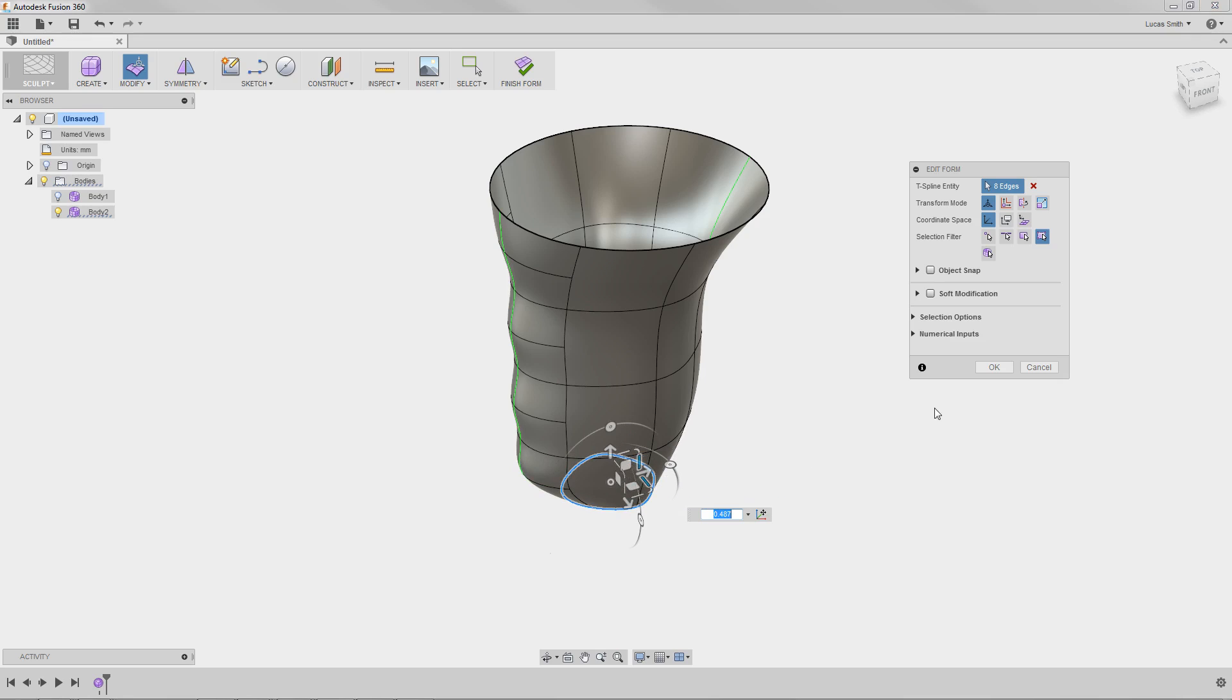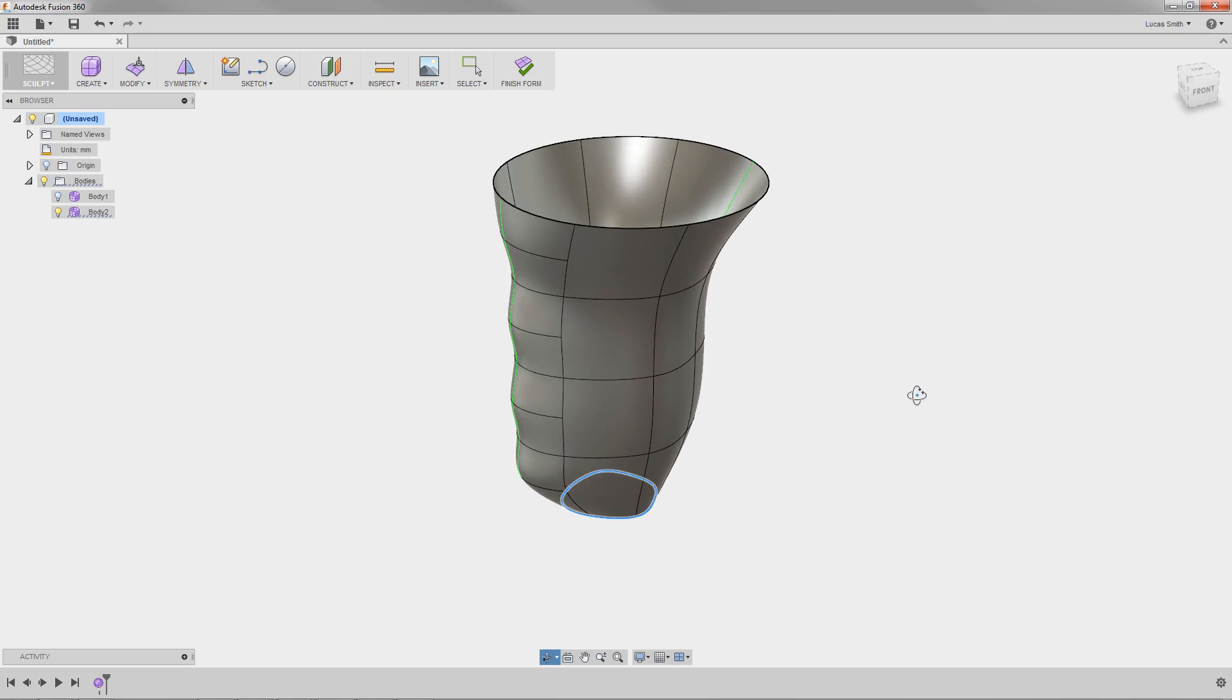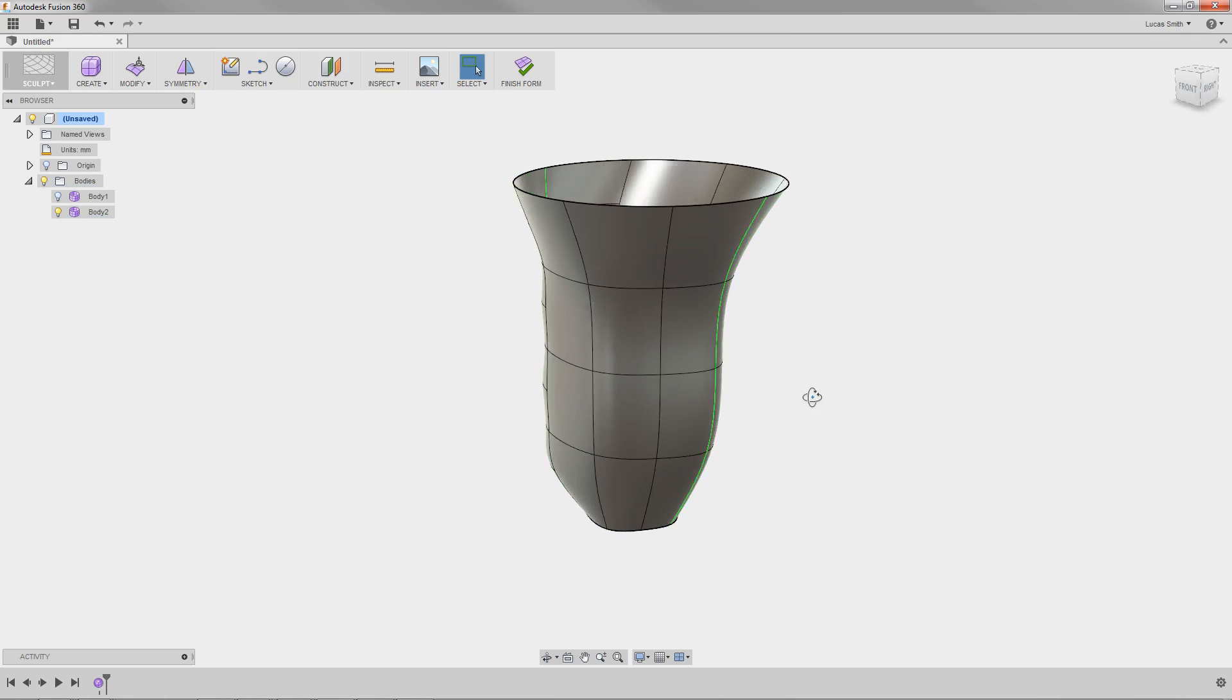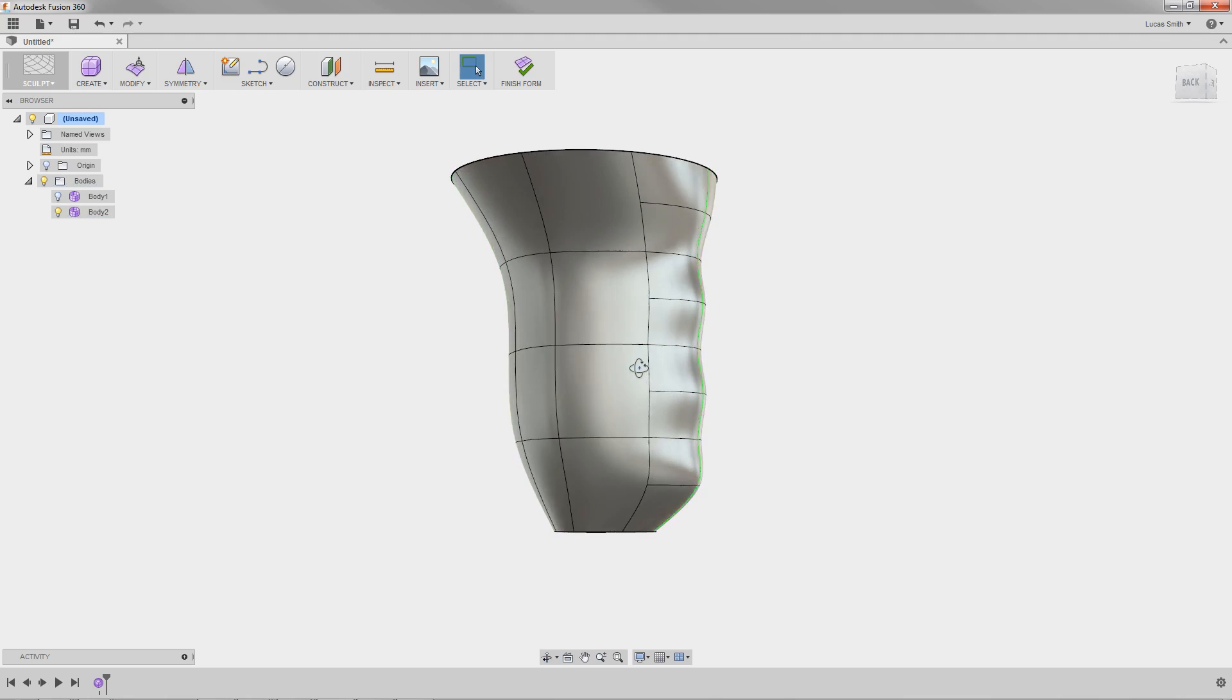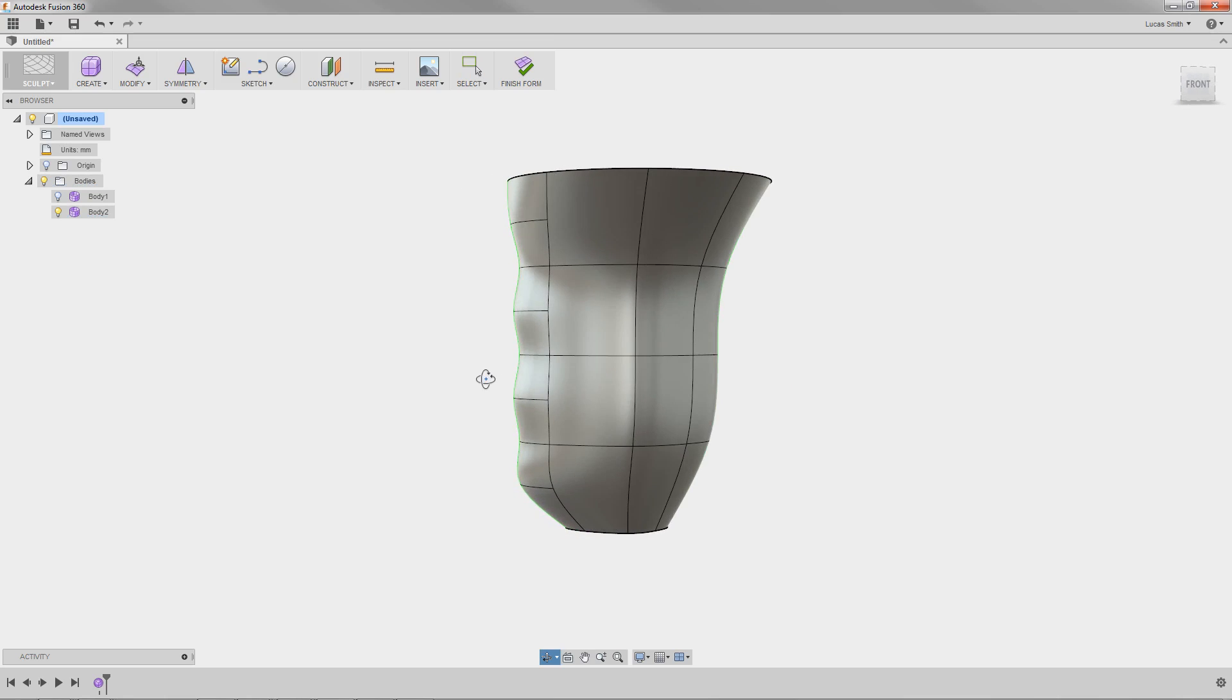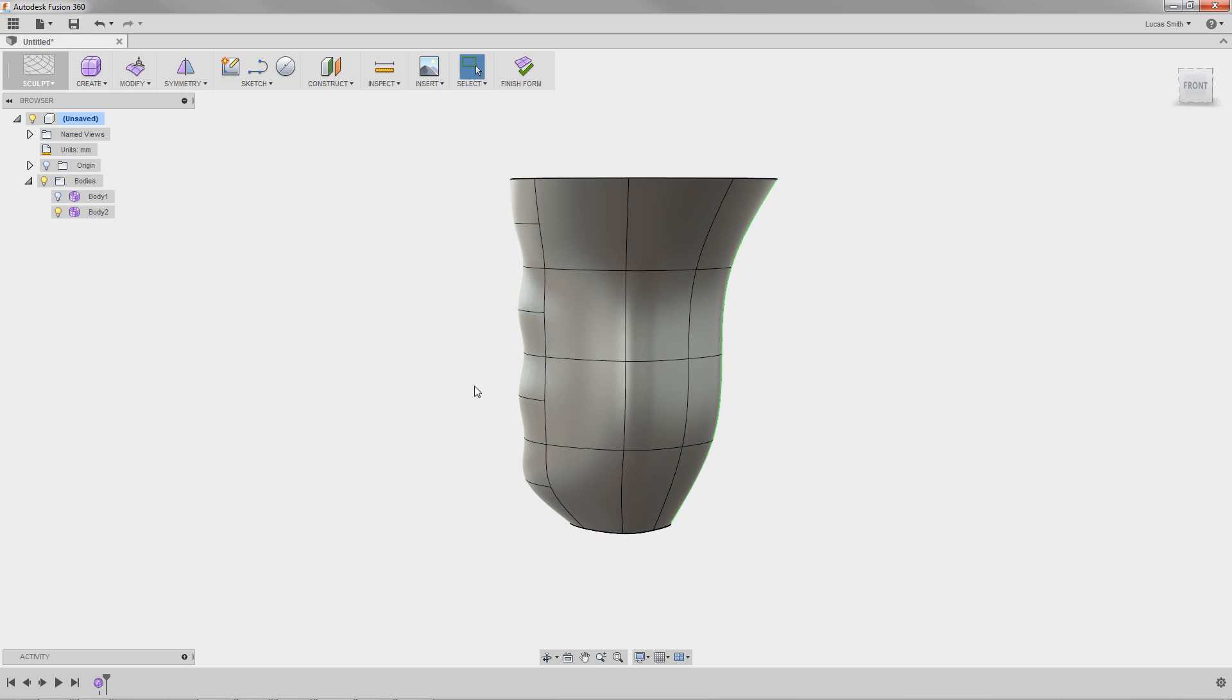As you can see, creating complex freeform shapes and topologies within the sculpt environment is simple and intuitive, providing you with easy-to-use tools and robust editing capabilities.